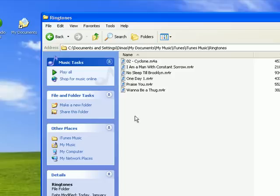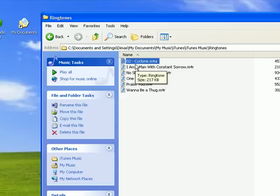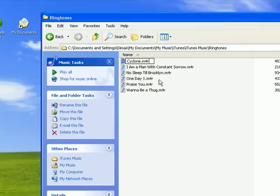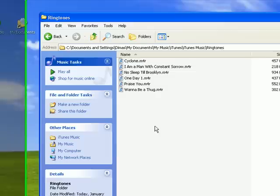What I am going to do now is rename my Cyclone ringtone. I am going to add an M4R extension to it. It is going to ask you if you want to rename that extension. You want to push yes.